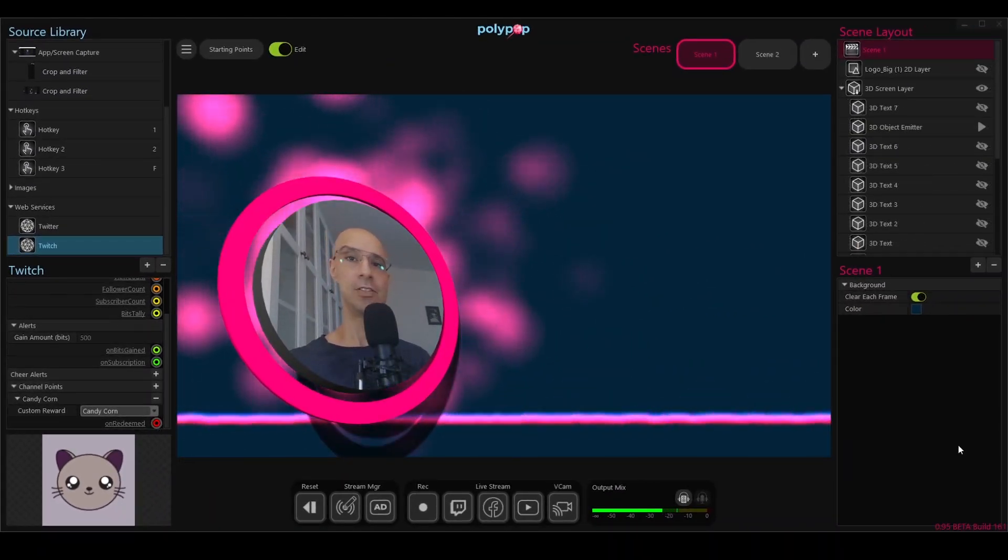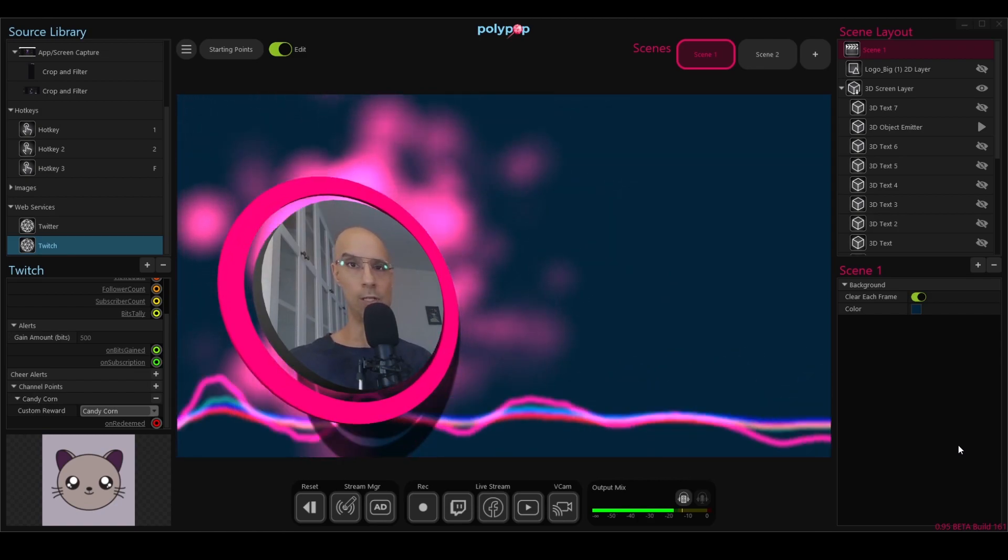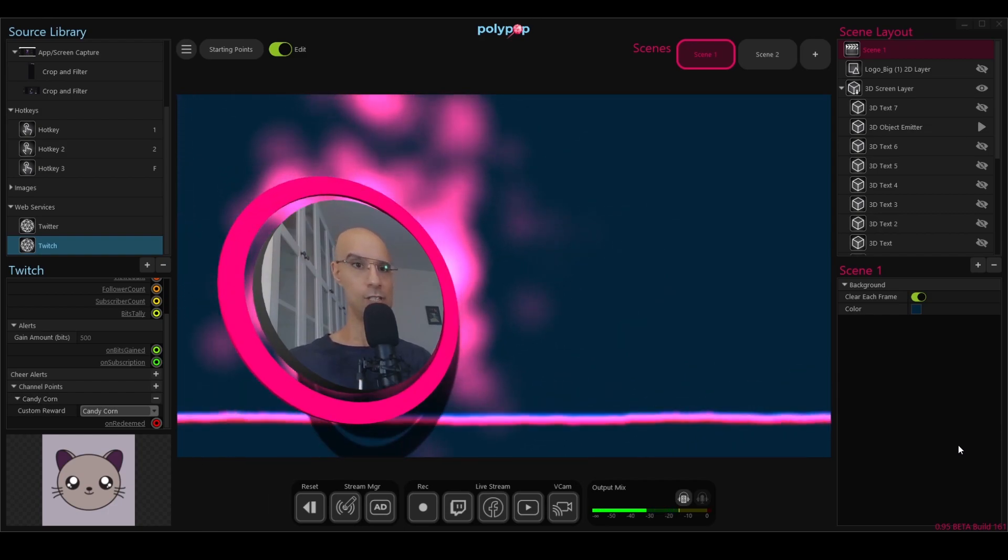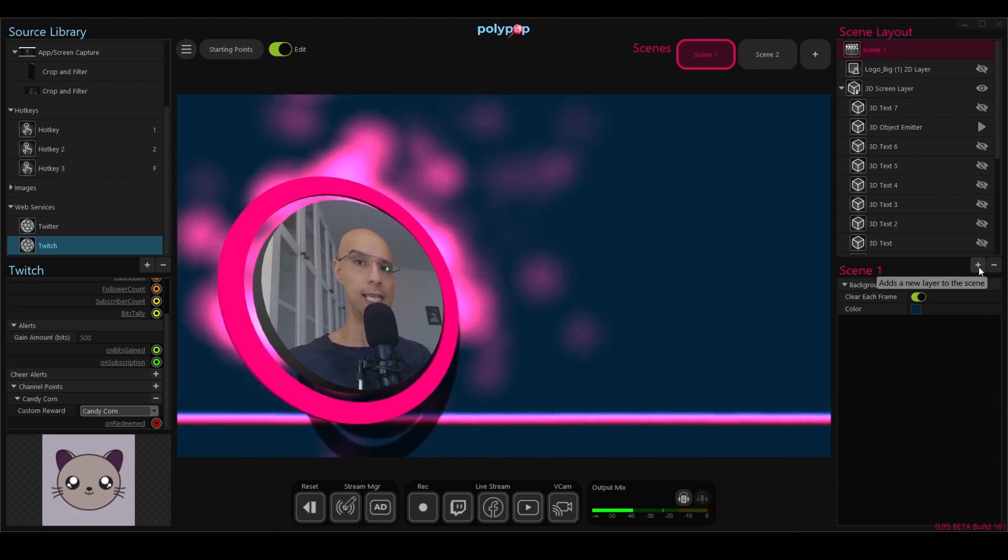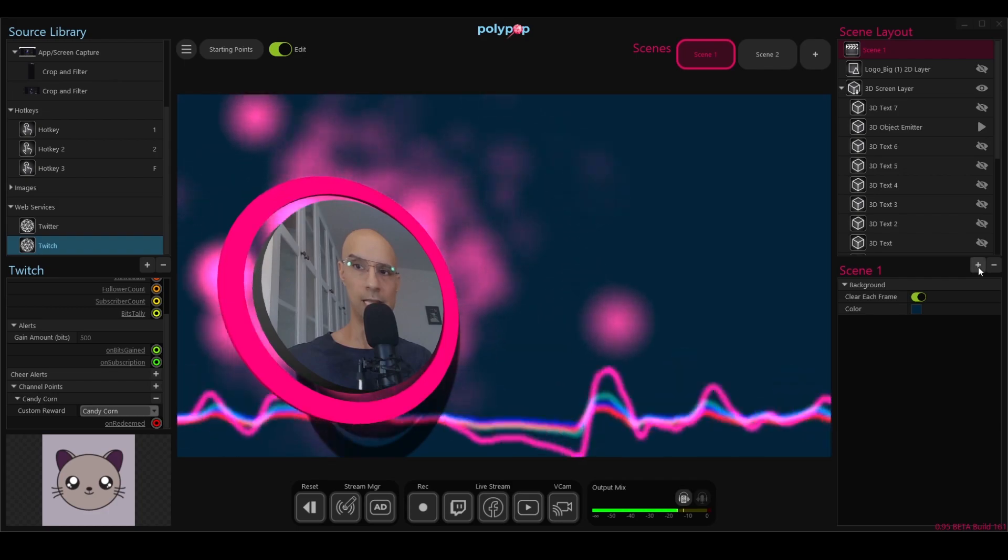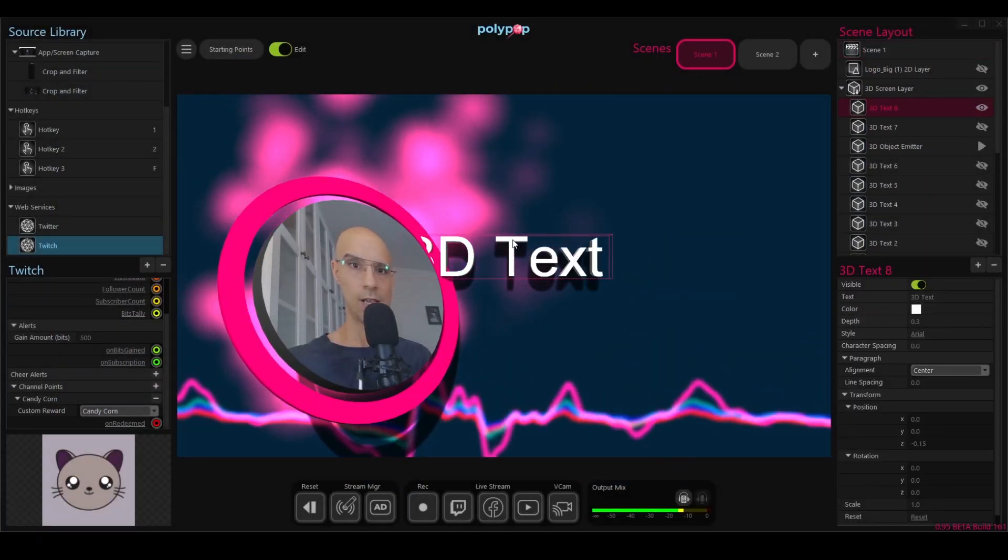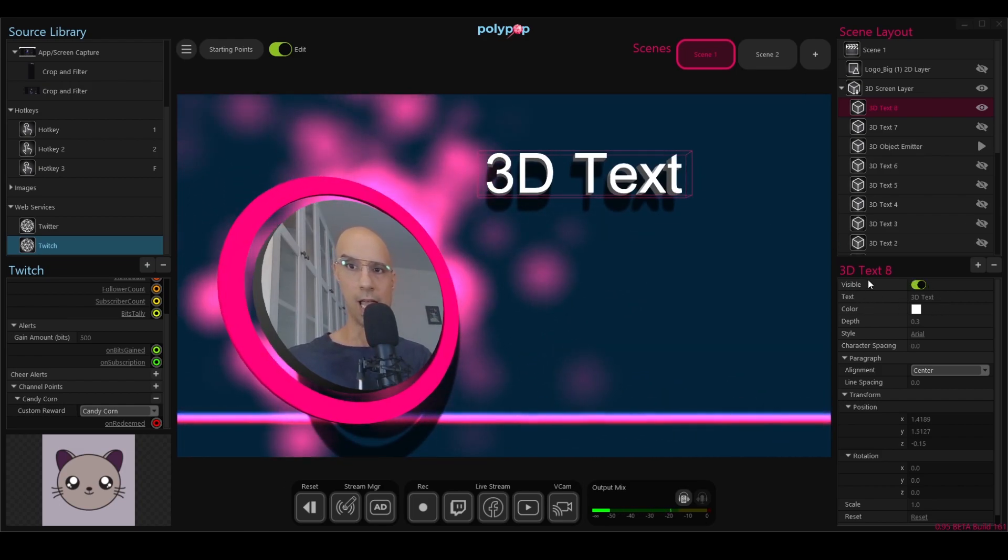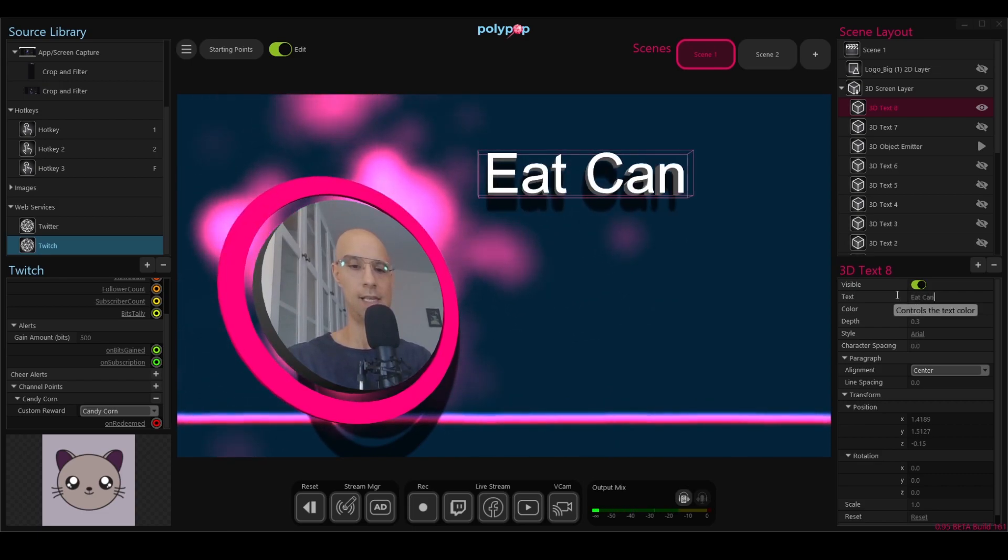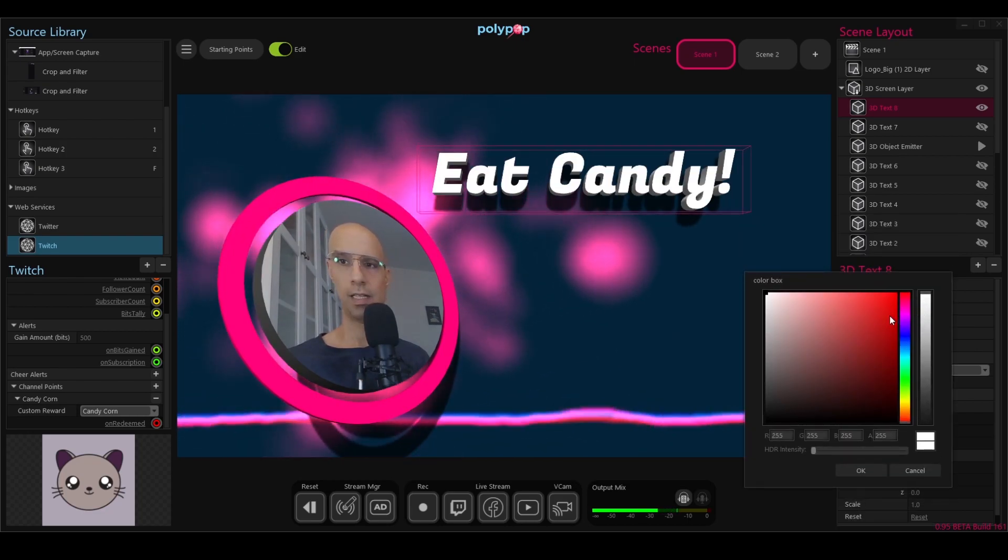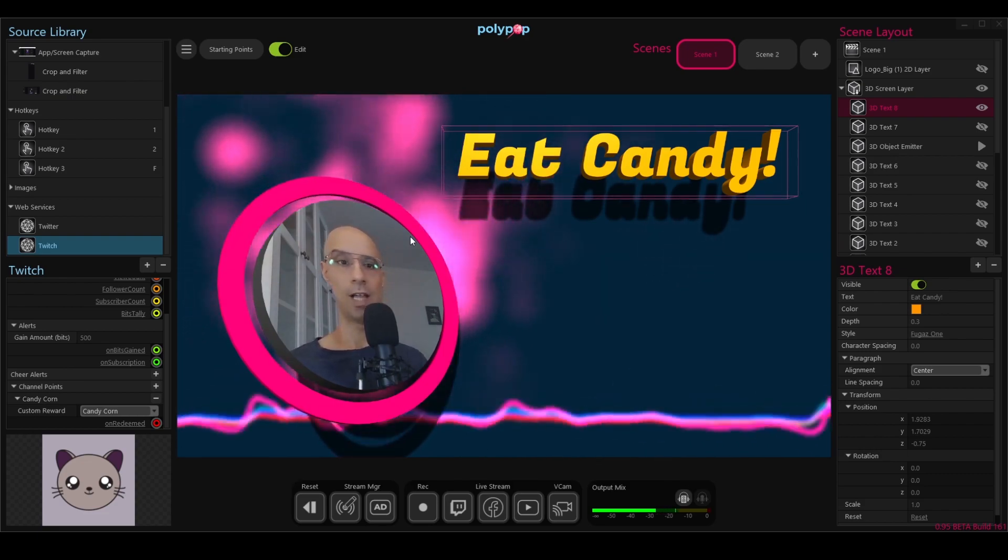So let's create an alert for the Candy Corn reward, which means that whenever the goal that we set, which was 10,000 points, is reached, this alert will be triggered. Let's start with something simple. I'll just add a text that will say eat candy. In order to do that, I will go to the scene layout, click on the plus button here, go to the 3D option under the categories and double click the 3D text. So now I have a 3D text. Let's change its properties. Here, under text, I will write eat candy. I can change the font, color and all kinds of other properties. I'll do it really quickly now. I think this is good enough for now.